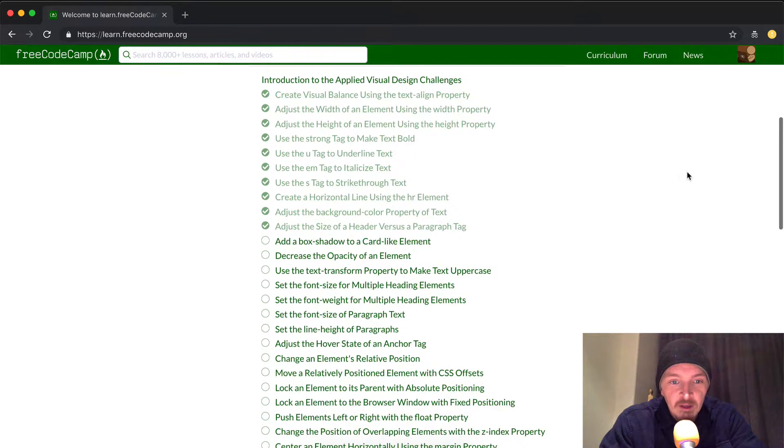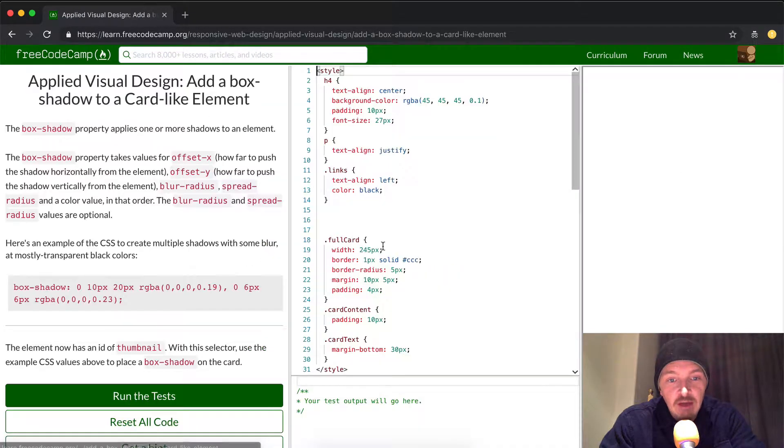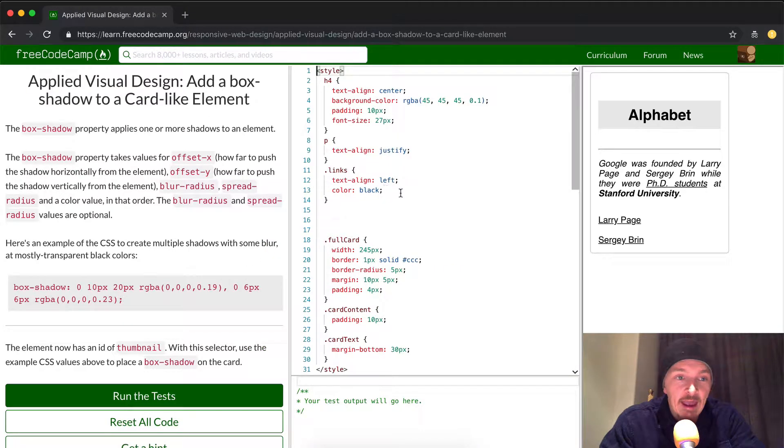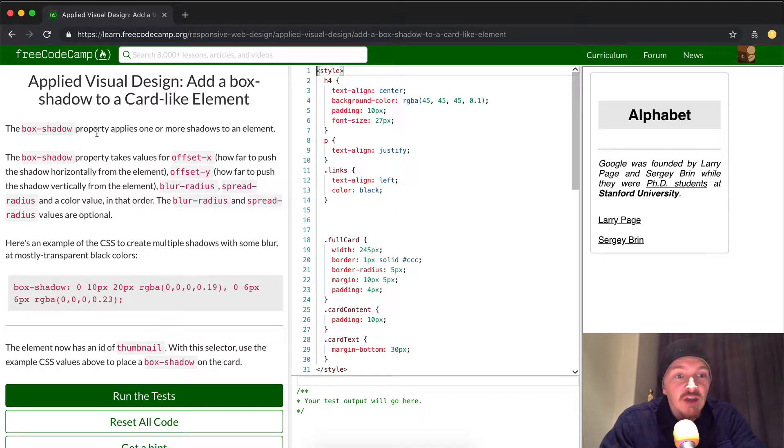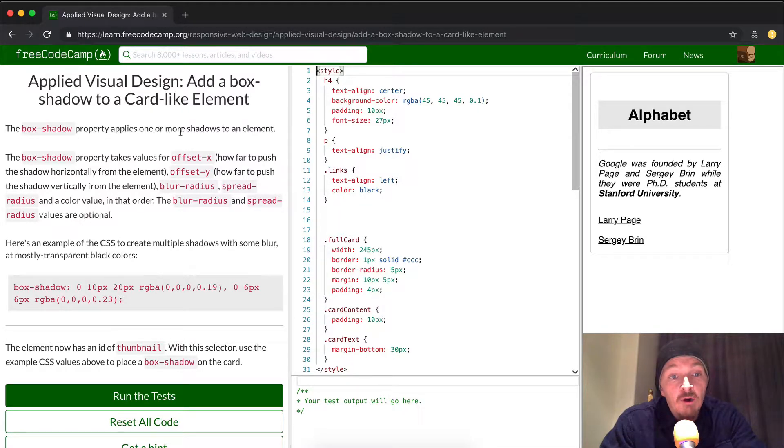Hey everybody, welcome back. Today we're going to add a box shadow to a card-like element.